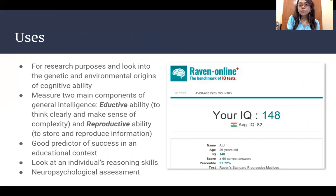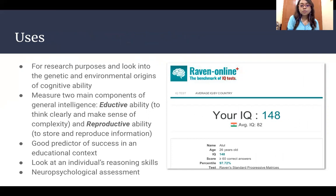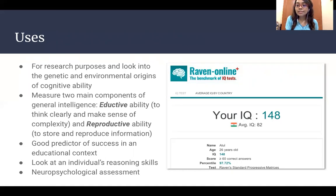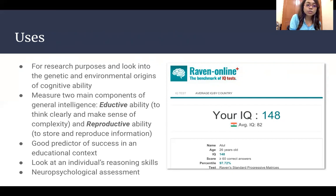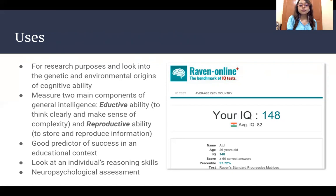It was basically first used for research purposes to look into the genetic and environmental origins of cognitive ability. It is used to measure two main components of general intelligence: the adaptive ability, which is to think clearly and make sense of complexity, and the reproductive ability, which is the ability to store and reproduce information. It is also used as a good predictor of success in an educational context, and to look at an individual's reasoning skills and for neuropsychological assessment.